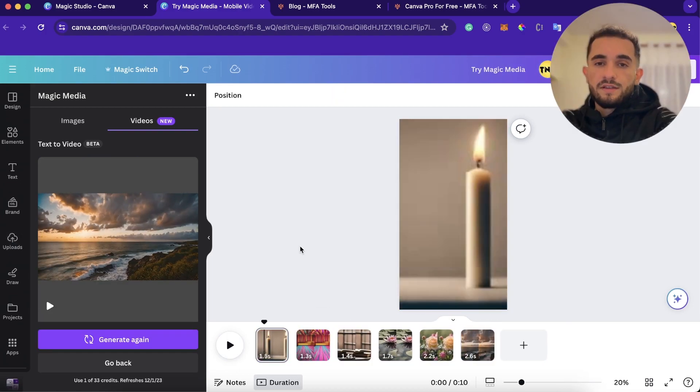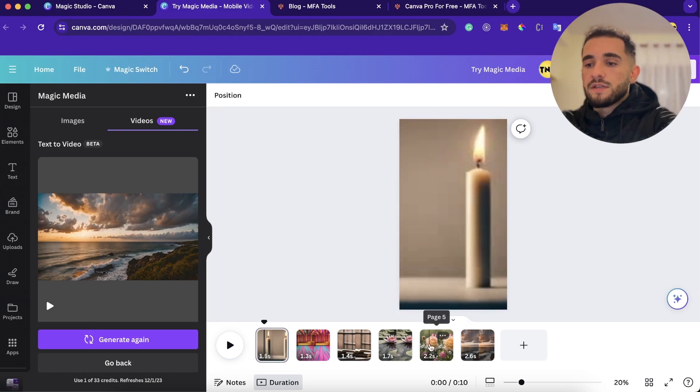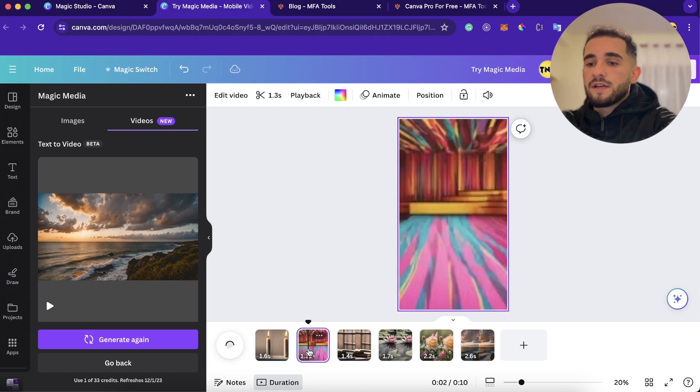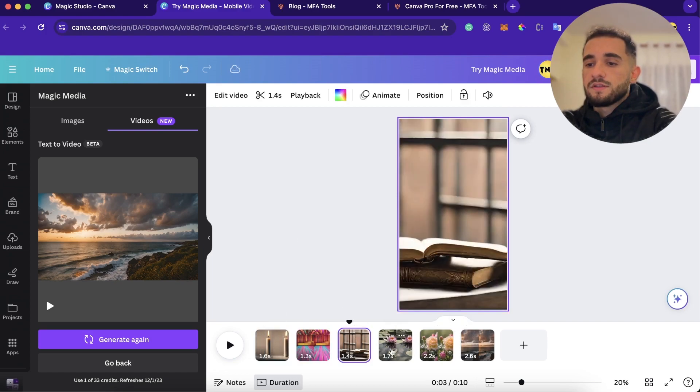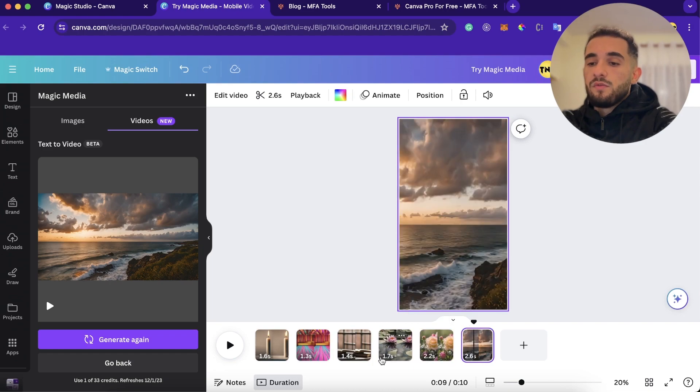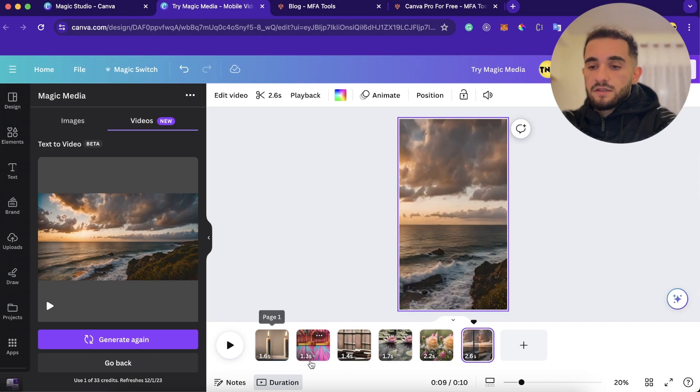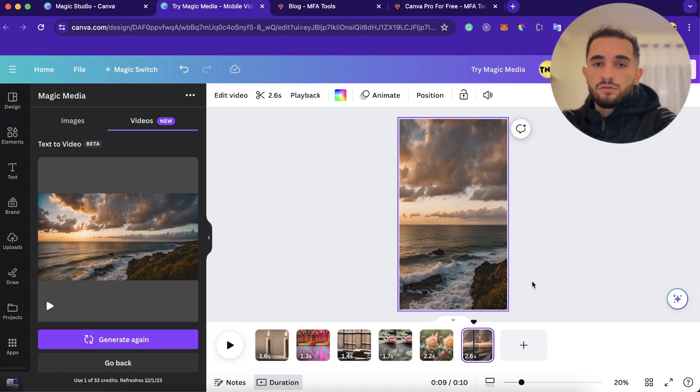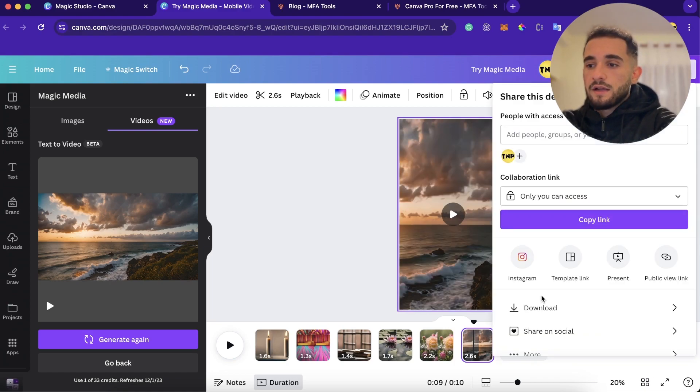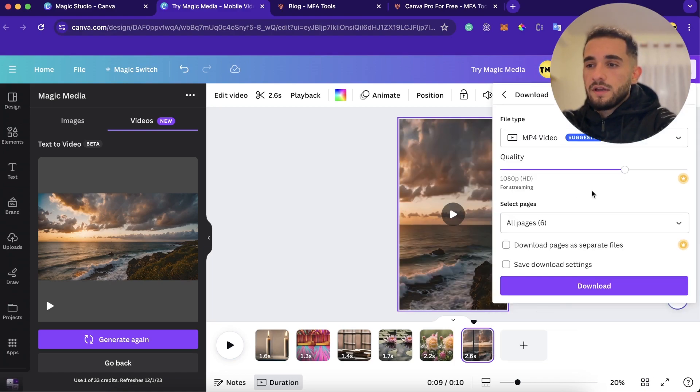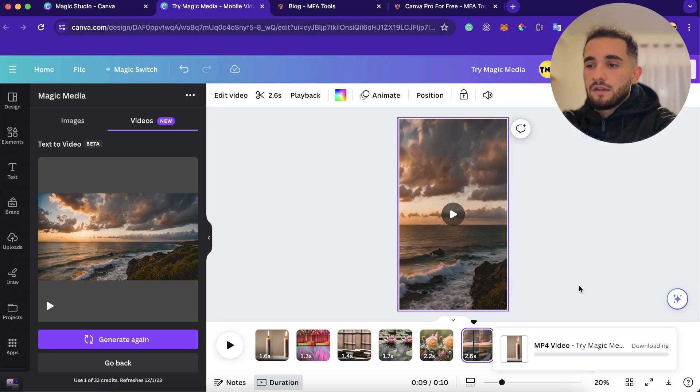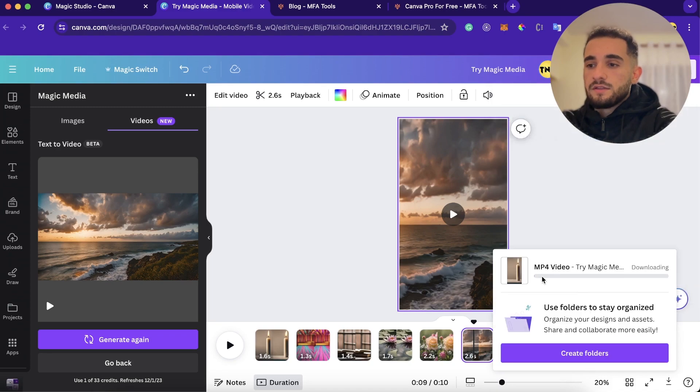Okay guys, so we generated four more videos, as you can see here, and I moved the seconds. So I moved all the seconds and made these clips smaller. And now I'm just going to download this video. So to download it, just click on share and click on download and click on download again, then it is going to convert this and download to your computer.